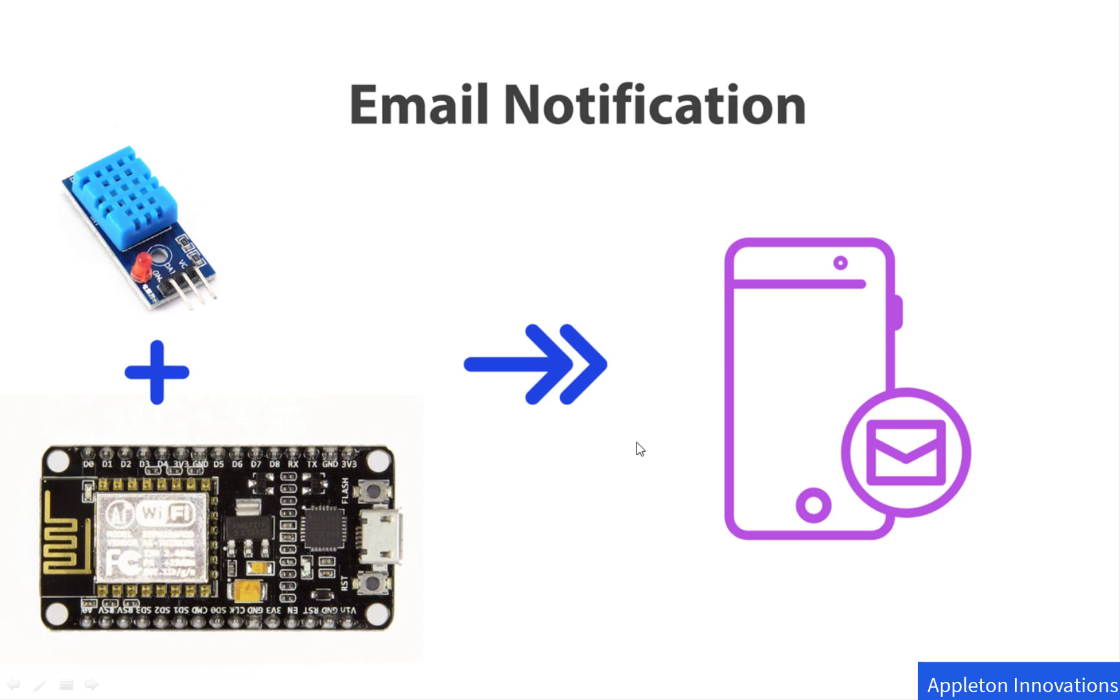In this project, we will be continuing with the same project from the previous lesson where we saw how to send push notifications from hardware. We'll be using the same setup and adding the email notification widget available in the Blink app.